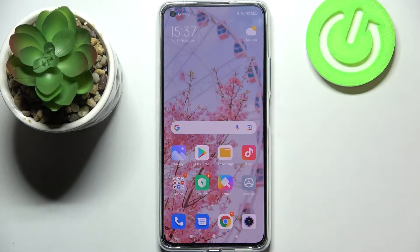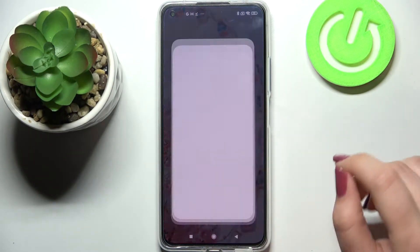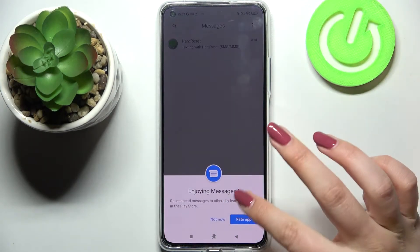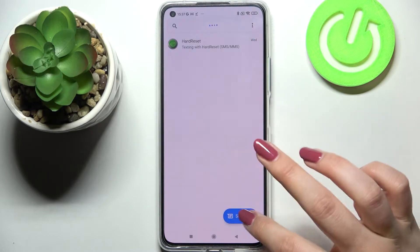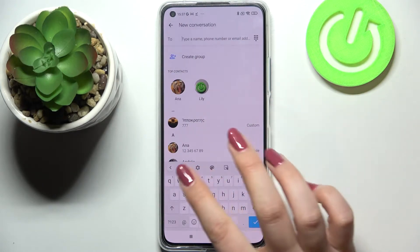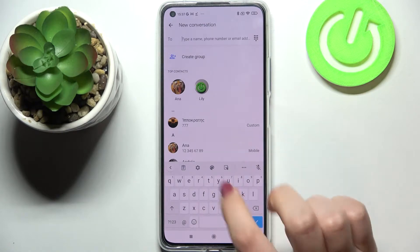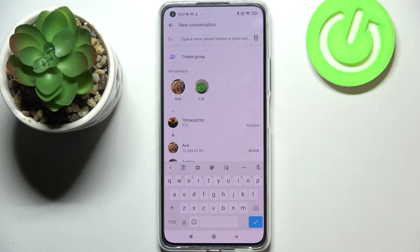Hi everyone. In front of me I've got the Xiaomi 11 Lite, and let me share with you how to change the keyboard language on this device. So first of all, let's open the keyboard — for example in Messages, it doesn't really matter — just open it, and if you've got the keyboard on the screen, enter the settings.